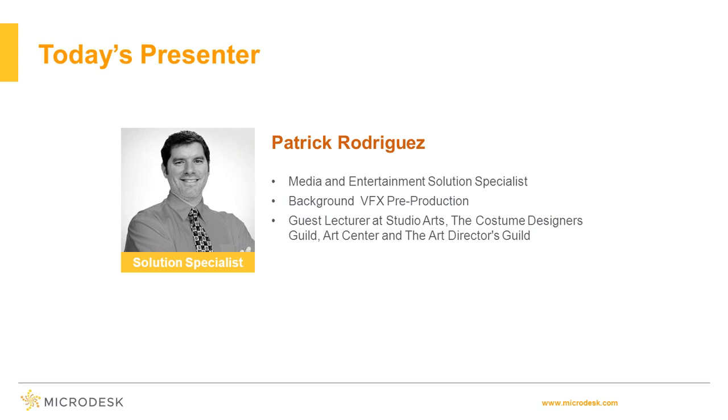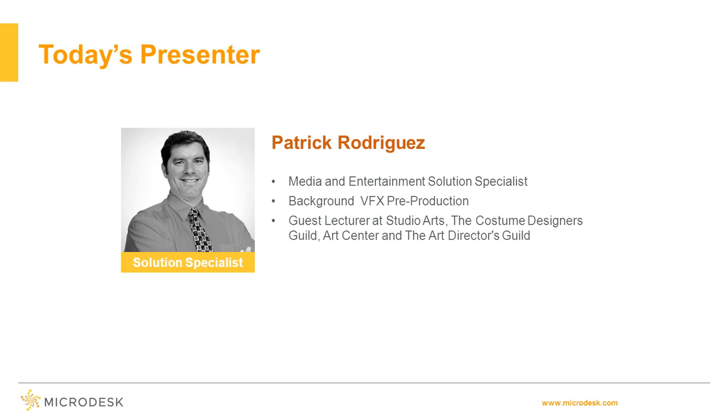Patrick Rodriguez is a media and entertainment solution specialist based out of MicroDesk's Los Angeles office. He provides training and consulting services to support clients with visualization processes, workflow, and best practices. Patrick's experience began with VFX pre-production and today extends into concept illustration and design, storyboards, modeling, rigging, texturing, rendering, animation, and layout. He previously worked for several large film studios including DreamWorks, Lucasfilm, South Park, Sony, and Marvel Studios. His list of credits includes Star Trek, Iron Man 2, Cowboys and Aliens, Pirates of the Caribbean On Stranger Tides, The Incredible Hulk, and Thor. Patrick is committed to sharing his knowledge and passion for art and film by teaching and lecturing at Studio Arts, the Costume Designers Guild, Art Center, and the Art Directors Guild. He received a Bachelor of Arts from Santa Clara University in California.